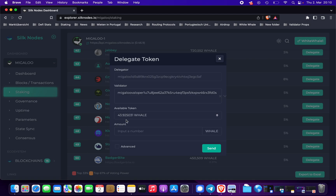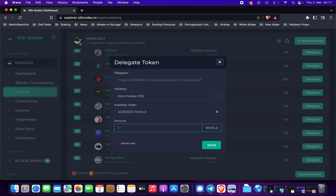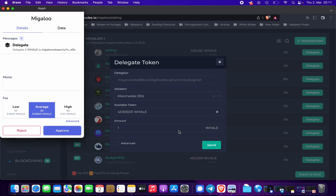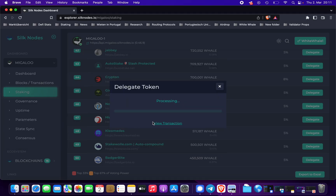It will show your available tokens here. I'll just delegate one whale. Click send, and we confirm the transaction in our wallet.